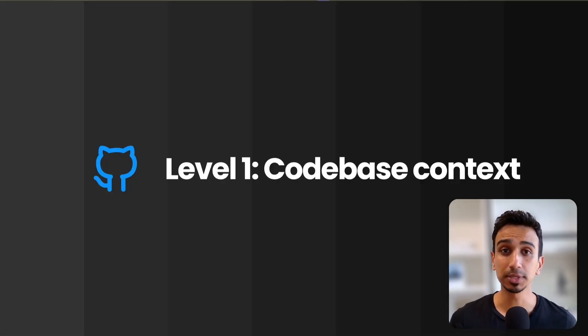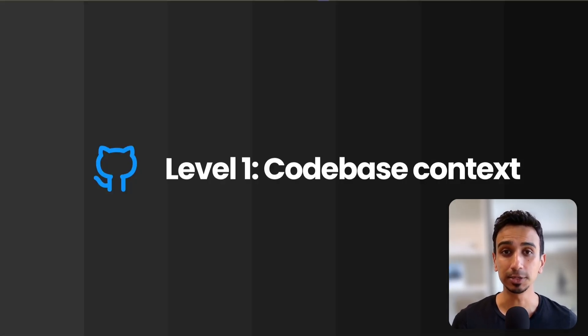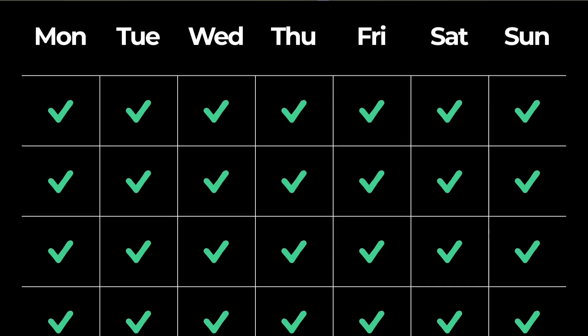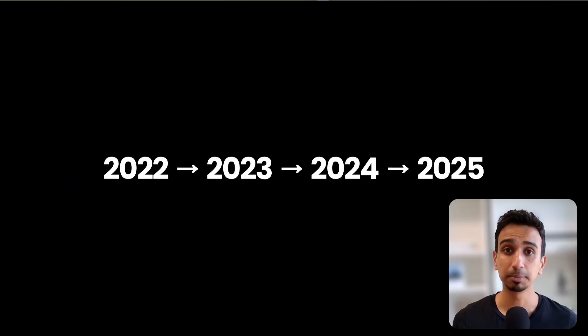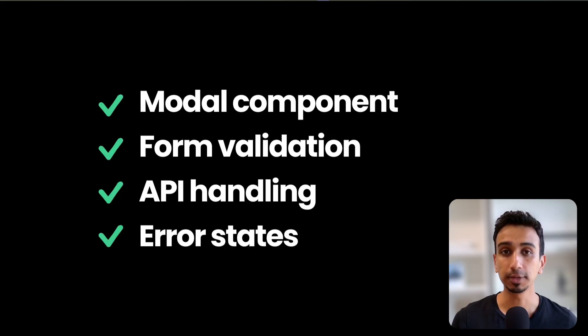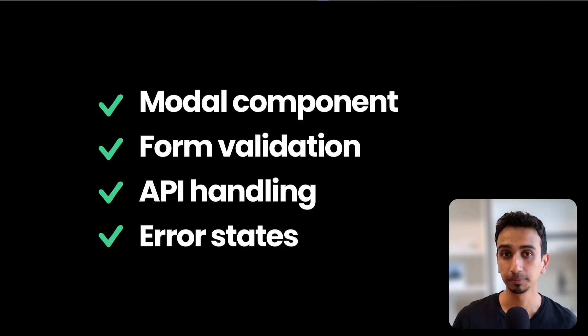Let's start with the most obvious context that we think is okay to ignore: your actual code base. You've spent months, maybe years, building your product. You've got components, utility functions, specific ways you handle authentication, and your own naming conventions. You've already solved a bunch of problems in your code.